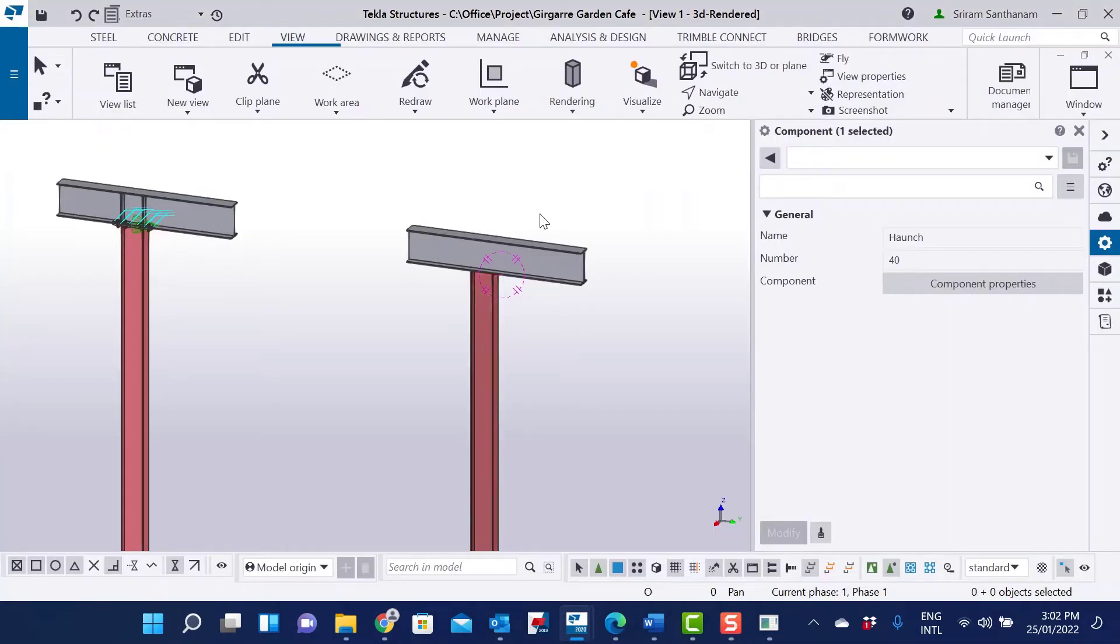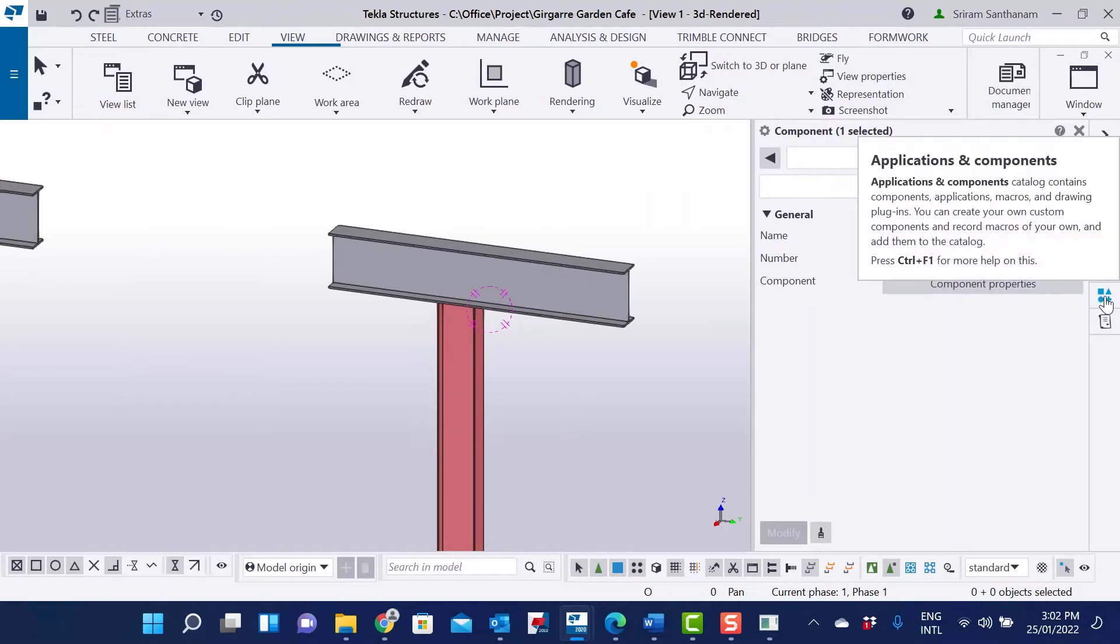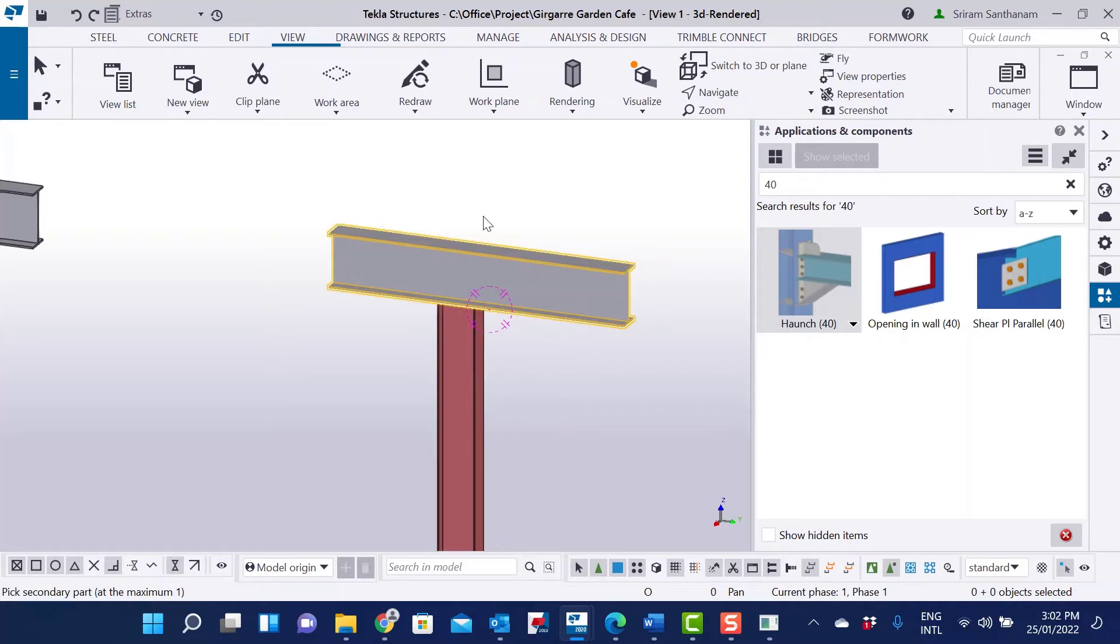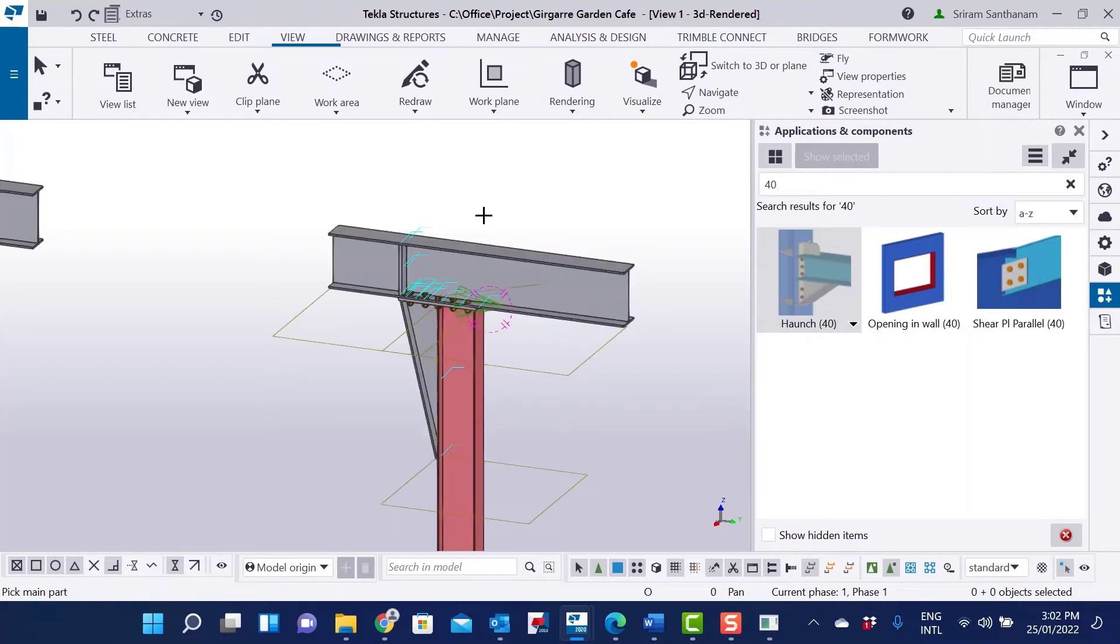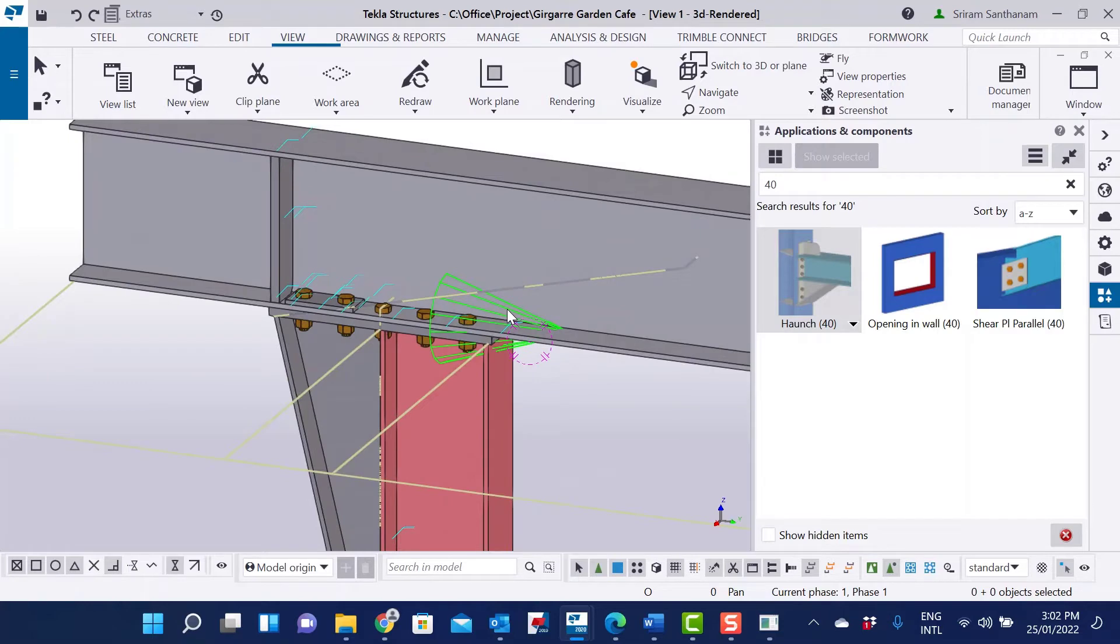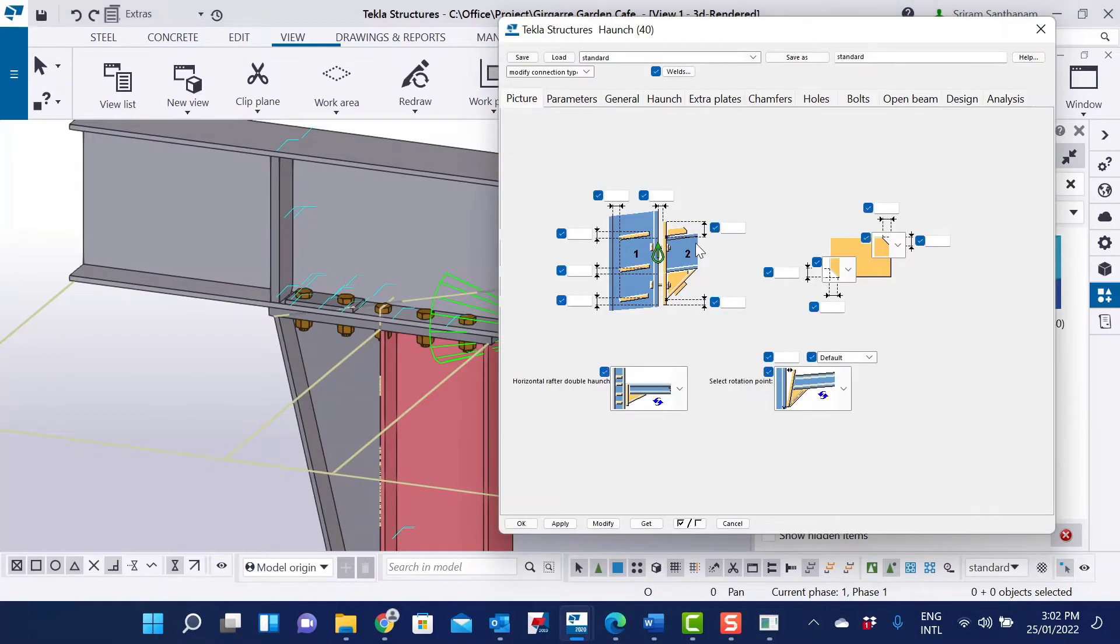We know for sure that haunch connection in Tekla has a built-in function to add extra plates. Pick beam as primary and column as secondary, then double click to open the properties. Let me just make some changes.